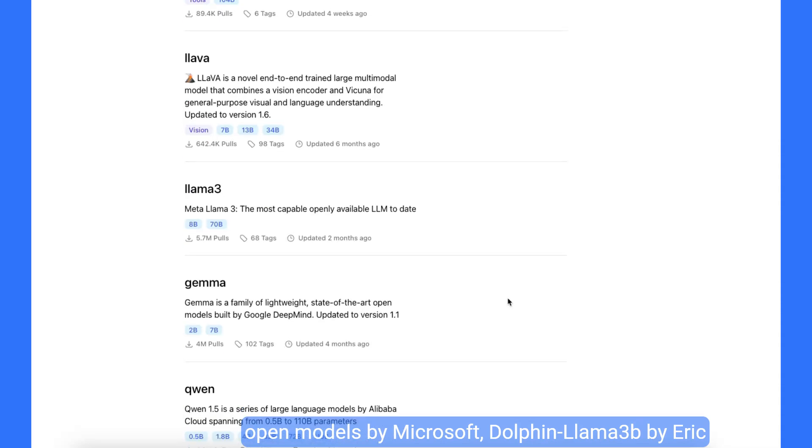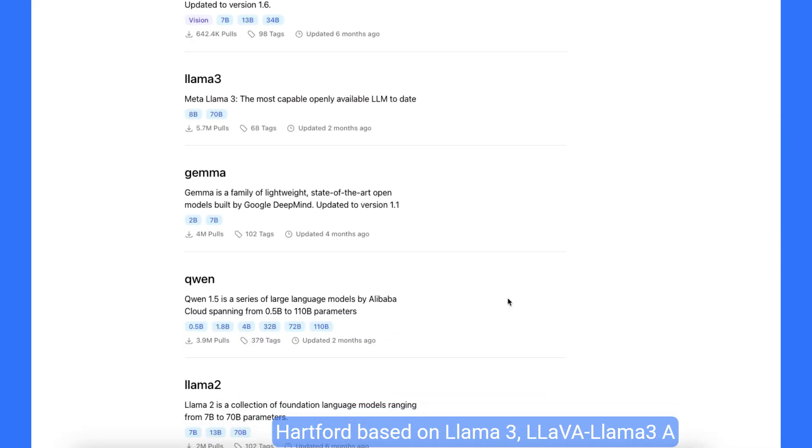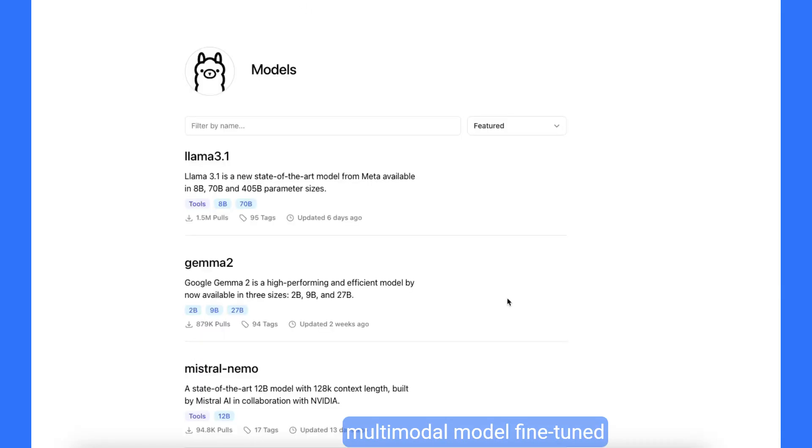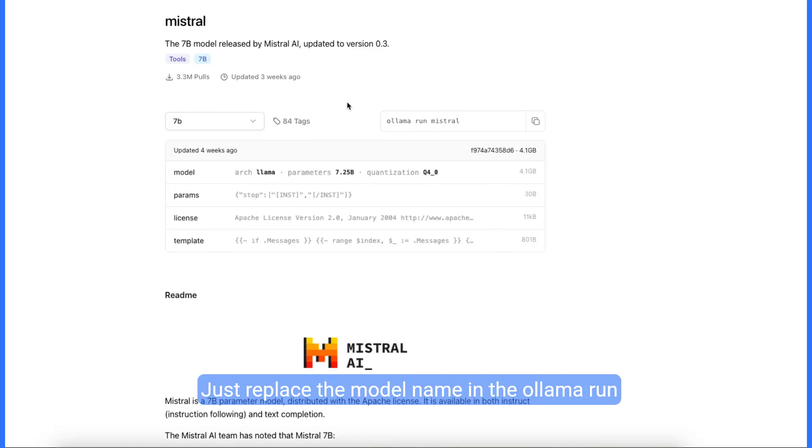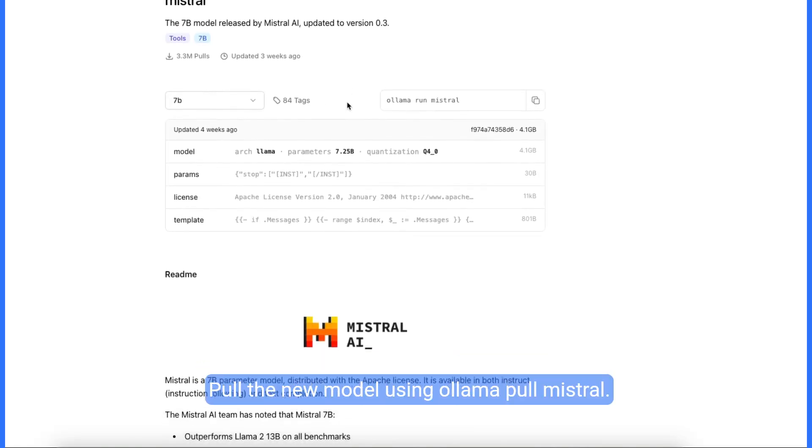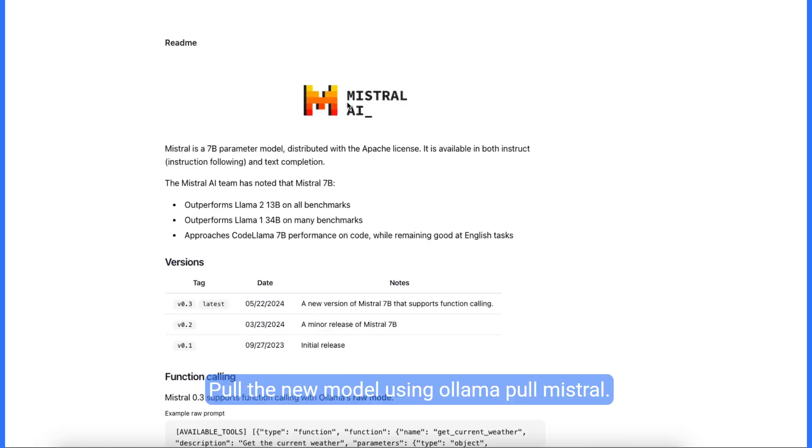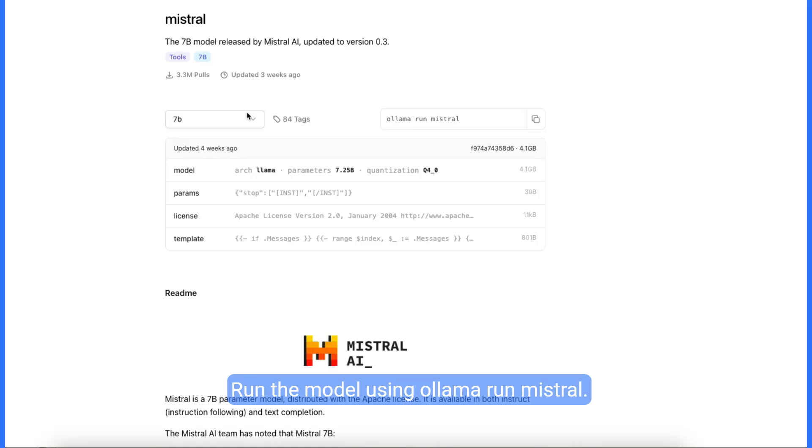This is Mistral Nemo by Mistral AI in collaboration with NVIDIA. PHY-3 state-of-the-art open models by Microsoft. Dolphin Llama 3B by Eric Hartford based on Llama 3. Lava Llama 3, a multimodal model fine-tuned. Switching models is easy. Just replace the model name in the olama run command. Pull the new model using olama pull Mistral. Run the model using olama run Mistral. Stop any other running models if needed.